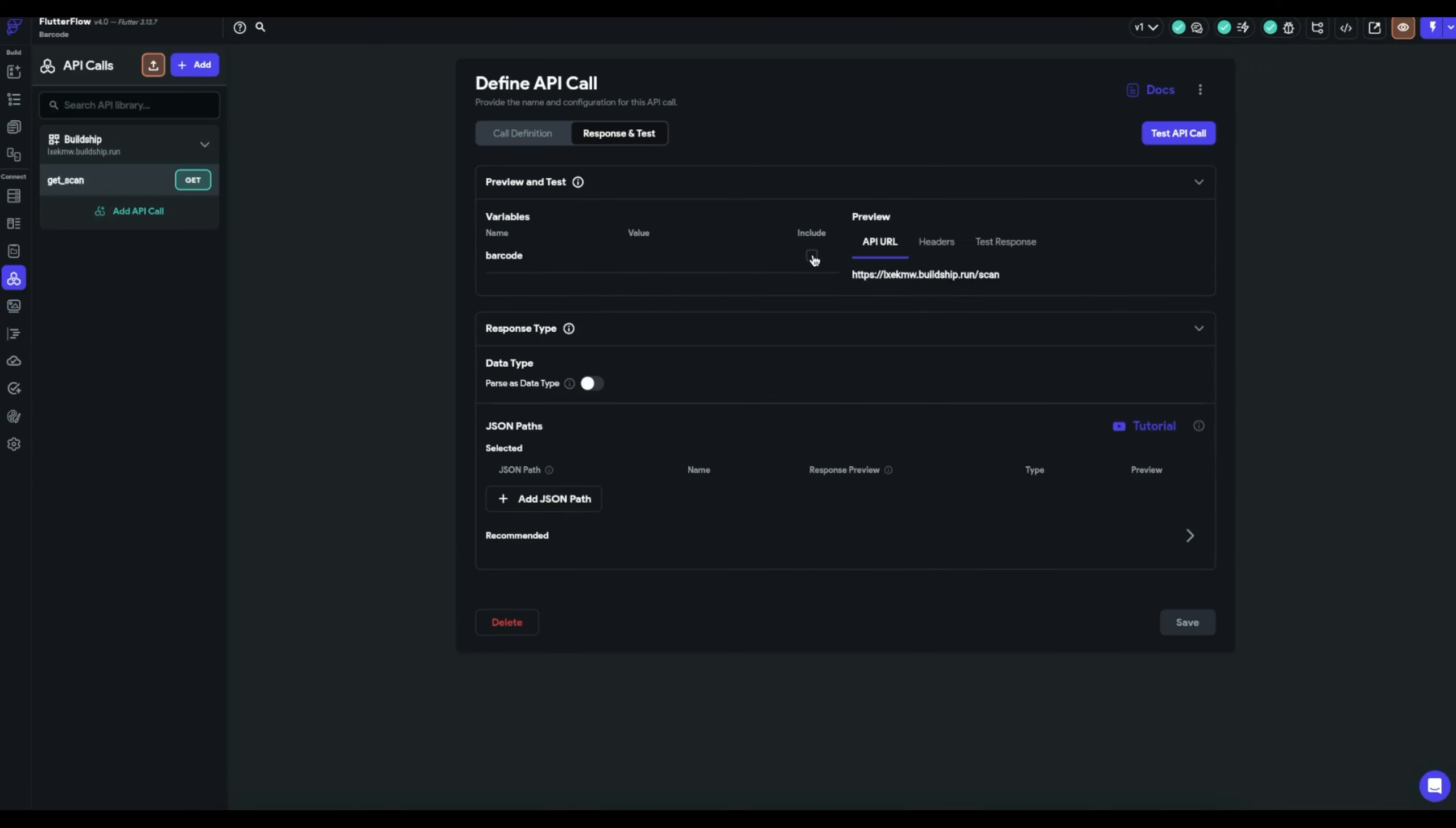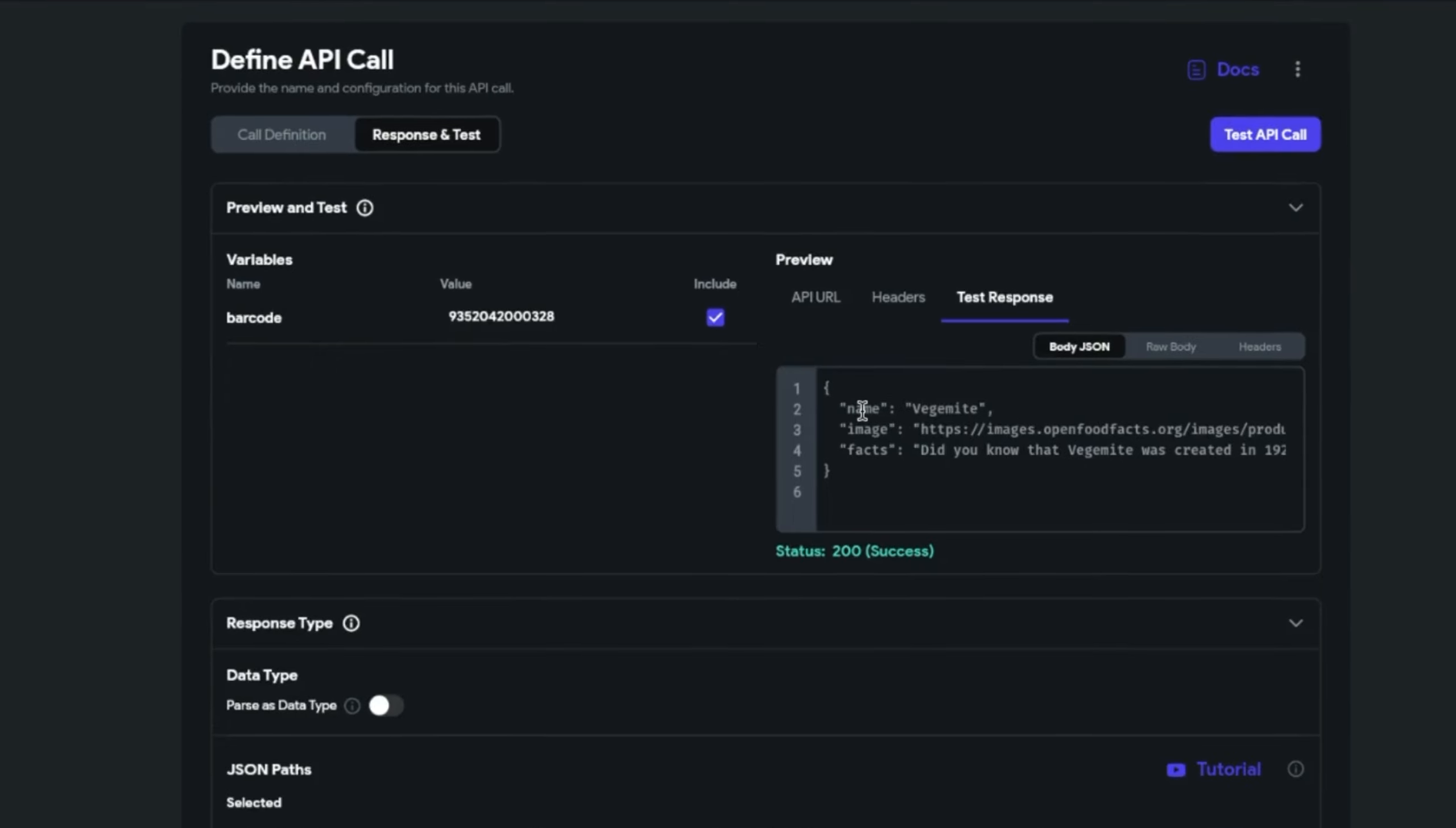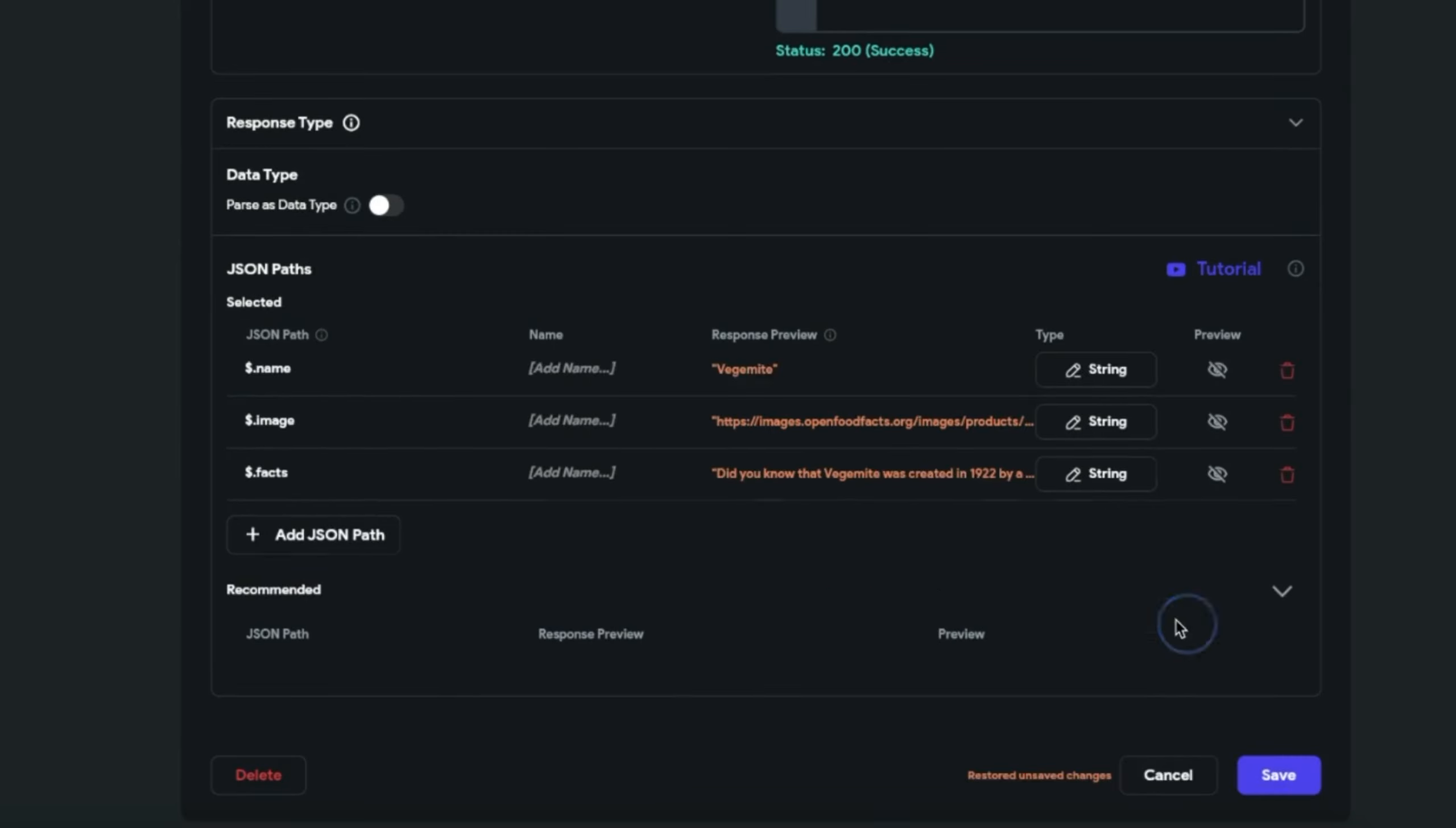So it's created our own group called build ship and underneath here's our barcode scanning API. It even brought in the query parameters that we need to send it like barcode. So immediately, if we have a barcode, we can test this out. Now let's test our API. Great. We've got back a JSON object that contains our name, the image, and the fax. That's great.